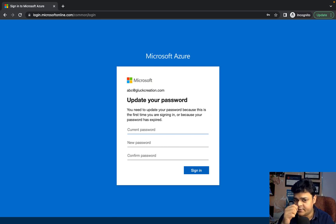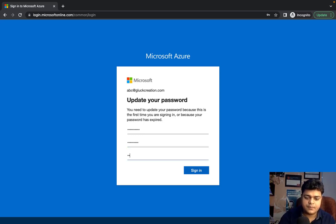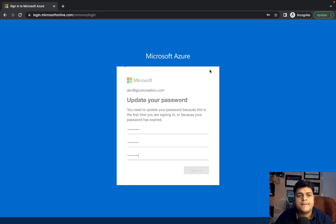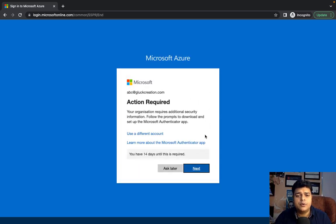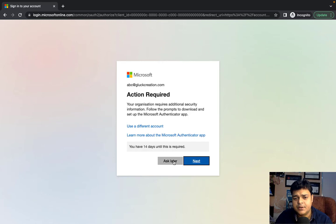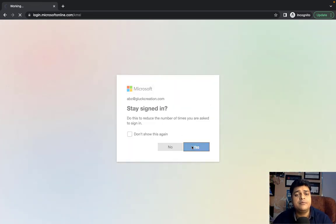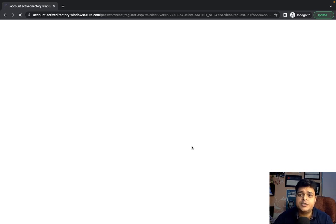On first login, you're prompted to reset the password. I'll reset the user password now. After login, we currently have only the security of user ID and password — no additional security in our Active Directory user. As Microsoft recommends, and as an architect, it's our responsibility to protect our infrastructure.